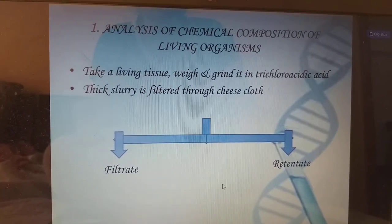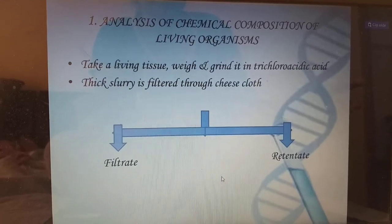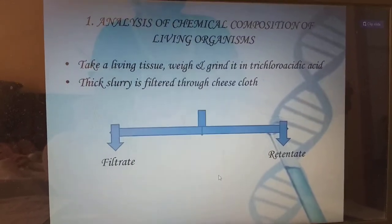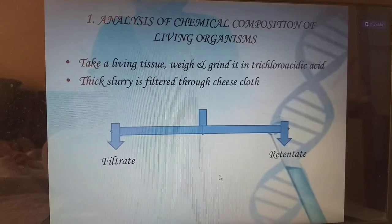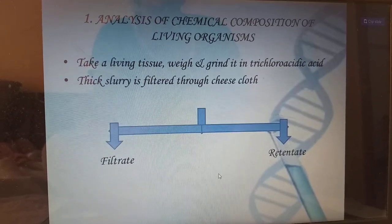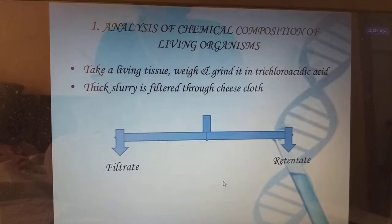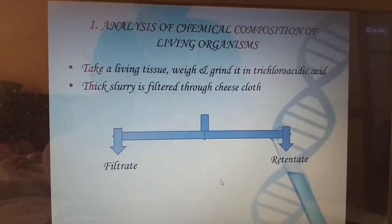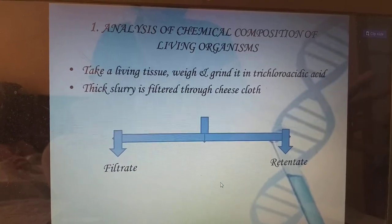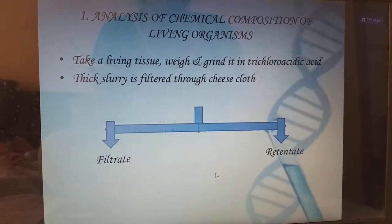Coming to the analysis of chemical composition of a living organism. For example, if you take a carrot, it is composed of carotenoids, carbohydrates, lipids, proteins and certain inorganic salts. To know what are the organic and inorganic things in that, we undergo two types of analysis. To identify the organic compounds, we use grinding analysis.